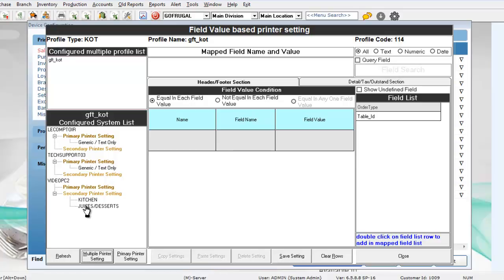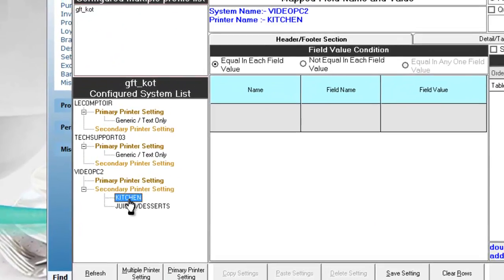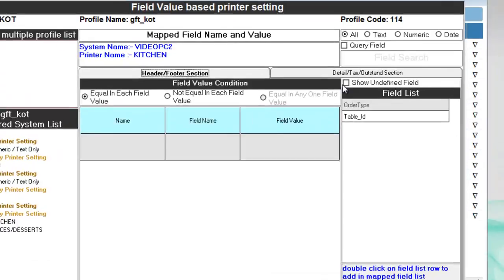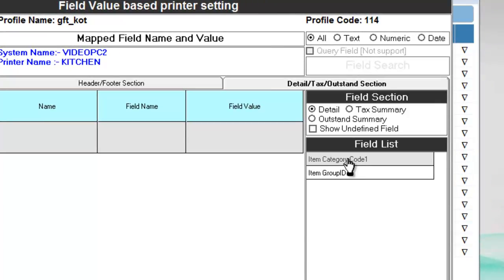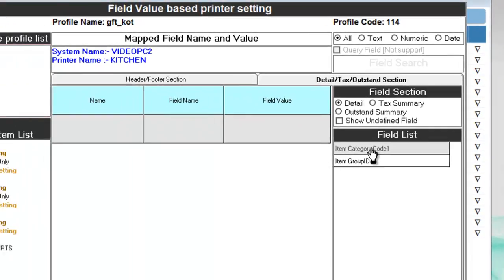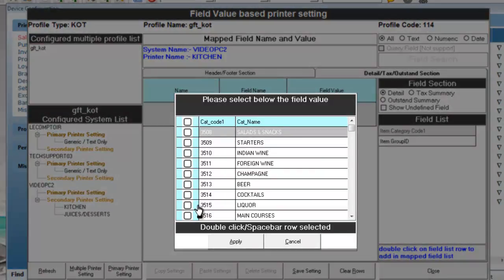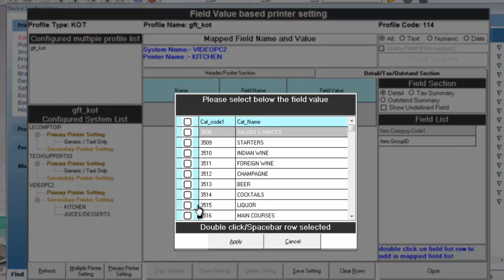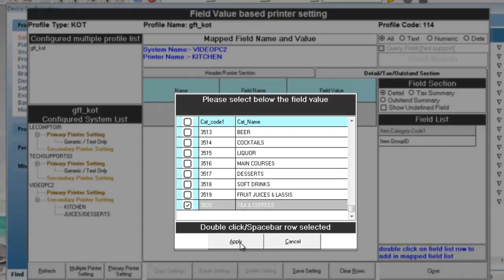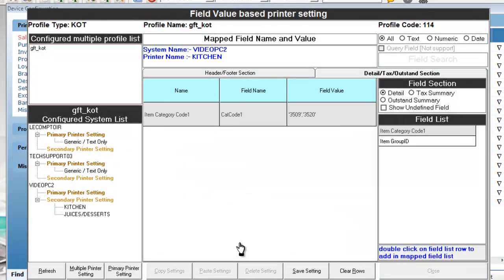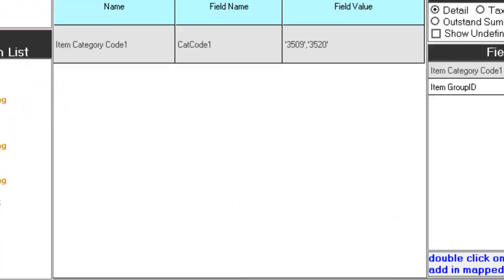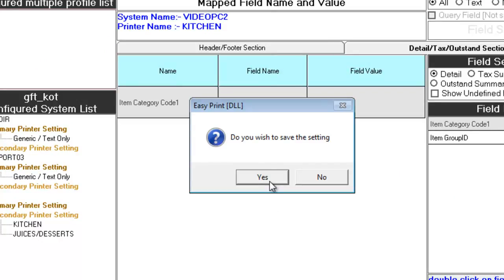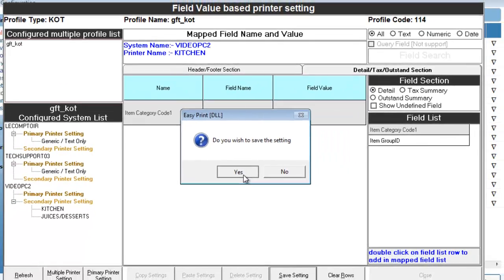Now, we will configure first for the kitchen printer. Click on kitchen. Now, click on detail section. Now, double click on item category code under the field list. In this window, select or deselect the categories that should go to the kitchen printer. You can use mouse to select or deselect or you can also use space bar for the same. Click apply. Now, click on save settings. Click yes in the confirmation message.